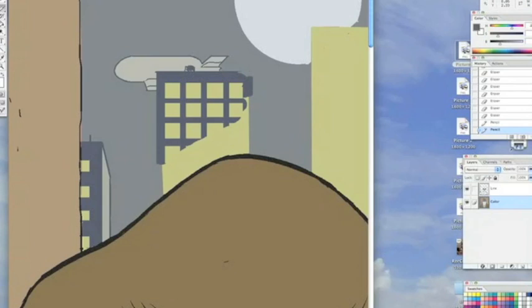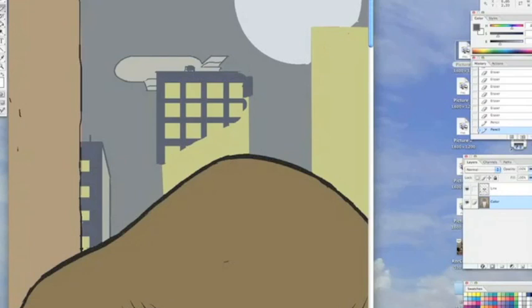And the way you do that is to use your line channel to select the line layer and delete the areas which you don't want, and then to fill those areas with the color of your choice. Again, if you select 'preserve transparency' on the layer, you can do it without recourse to the channel, but it's a slightly easier way of making sure you only select exactly the area that you want to change.